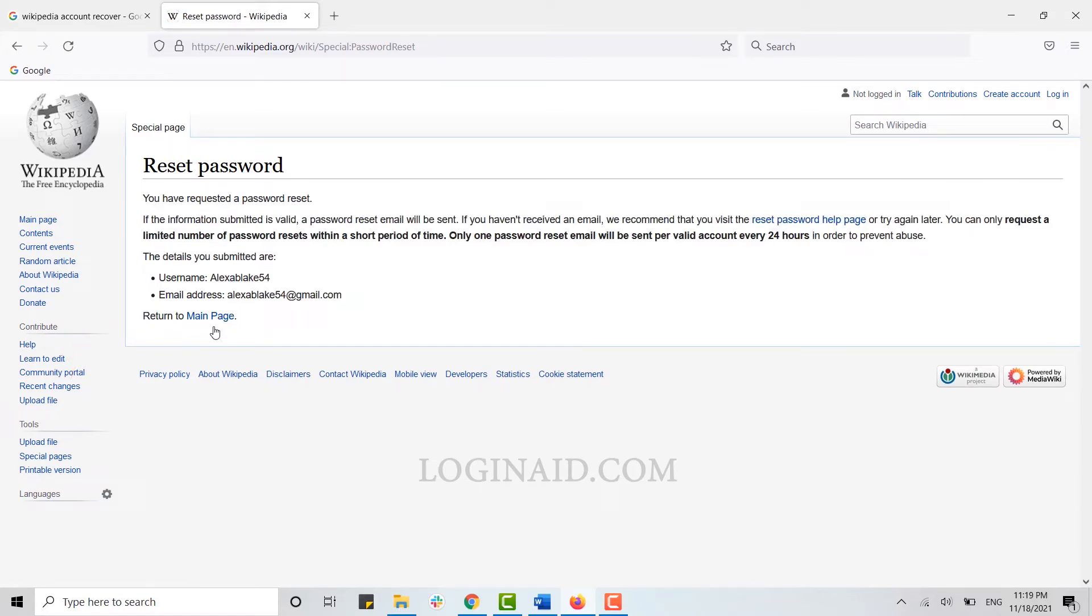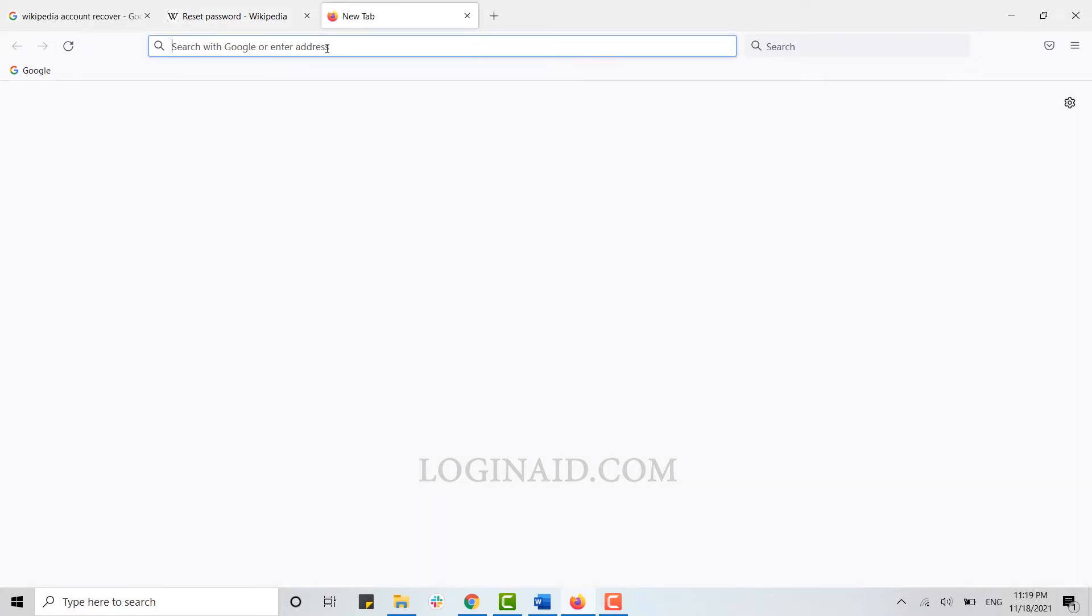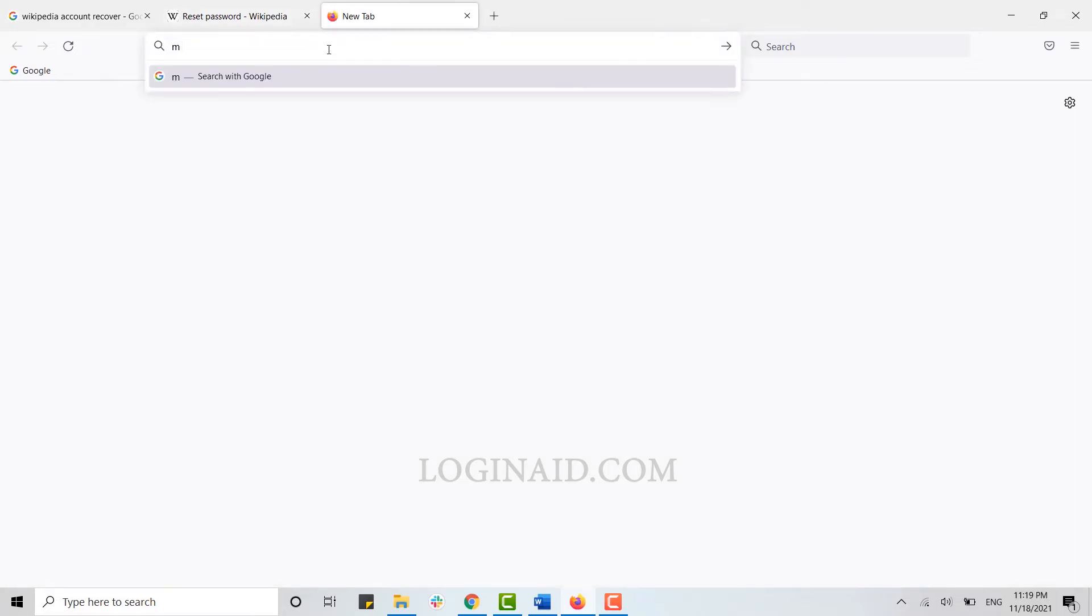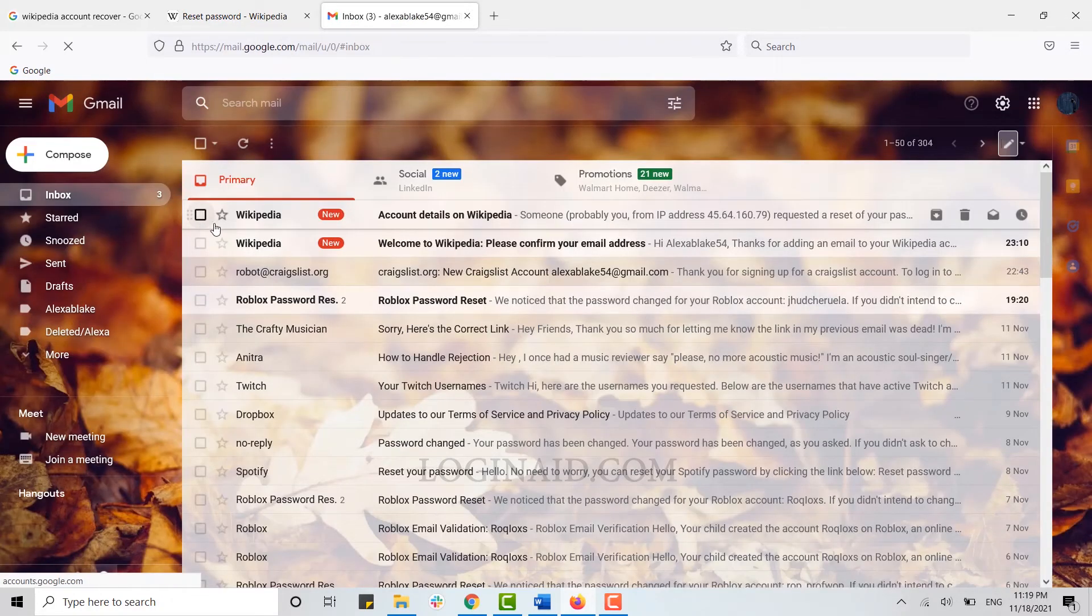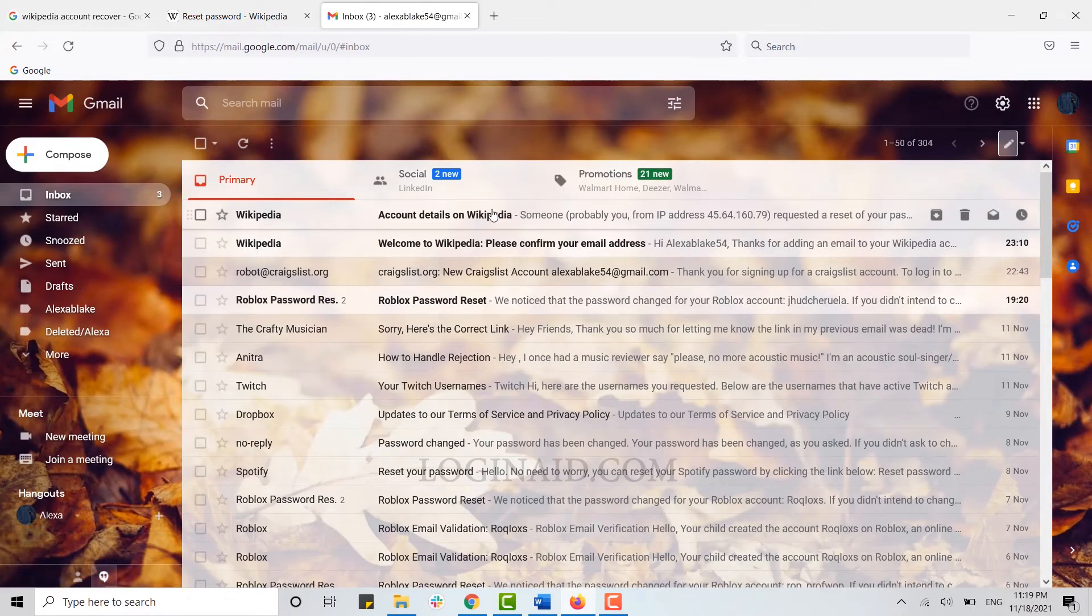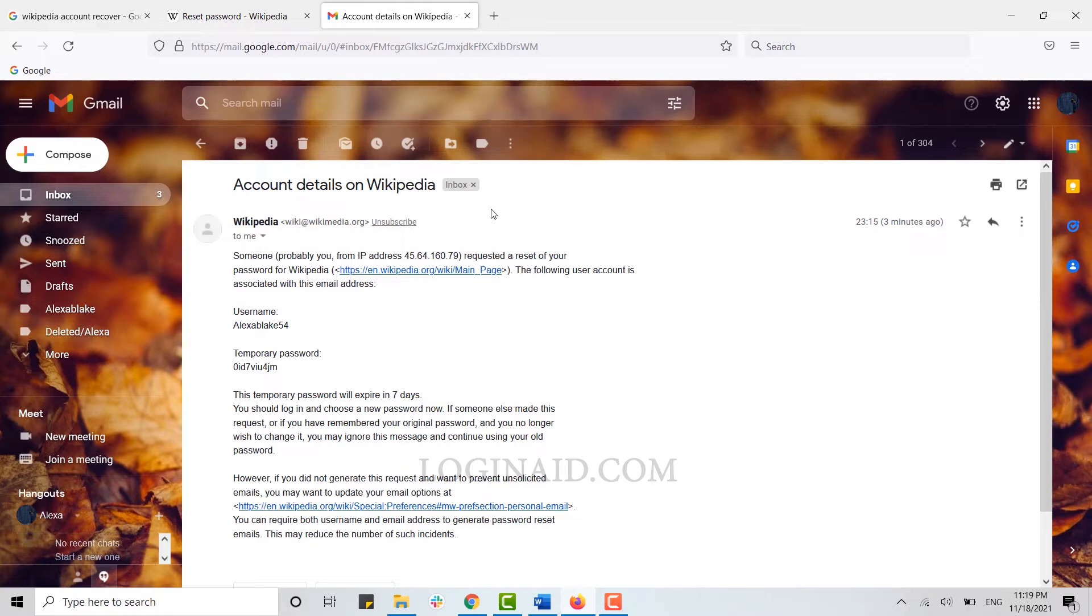Now a password reset mail has been sent to you to that email address. Now you go to your mail and check for that mail from Wikipedia. You can see on the very top the mail from Wikipedia. You just tap on that mail.